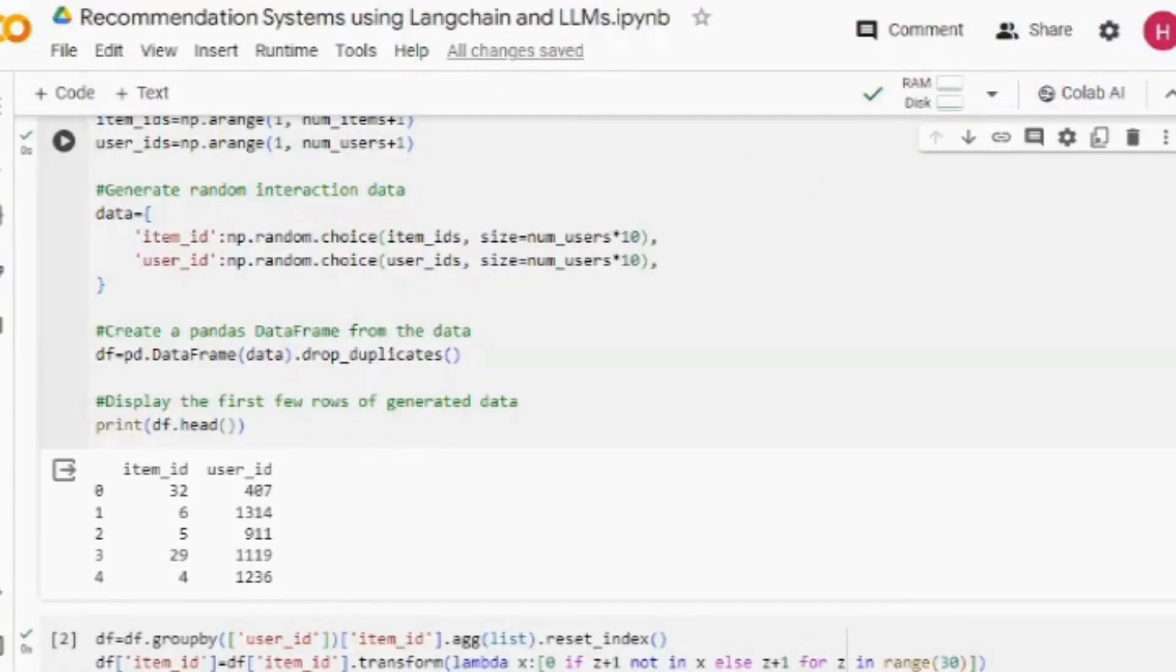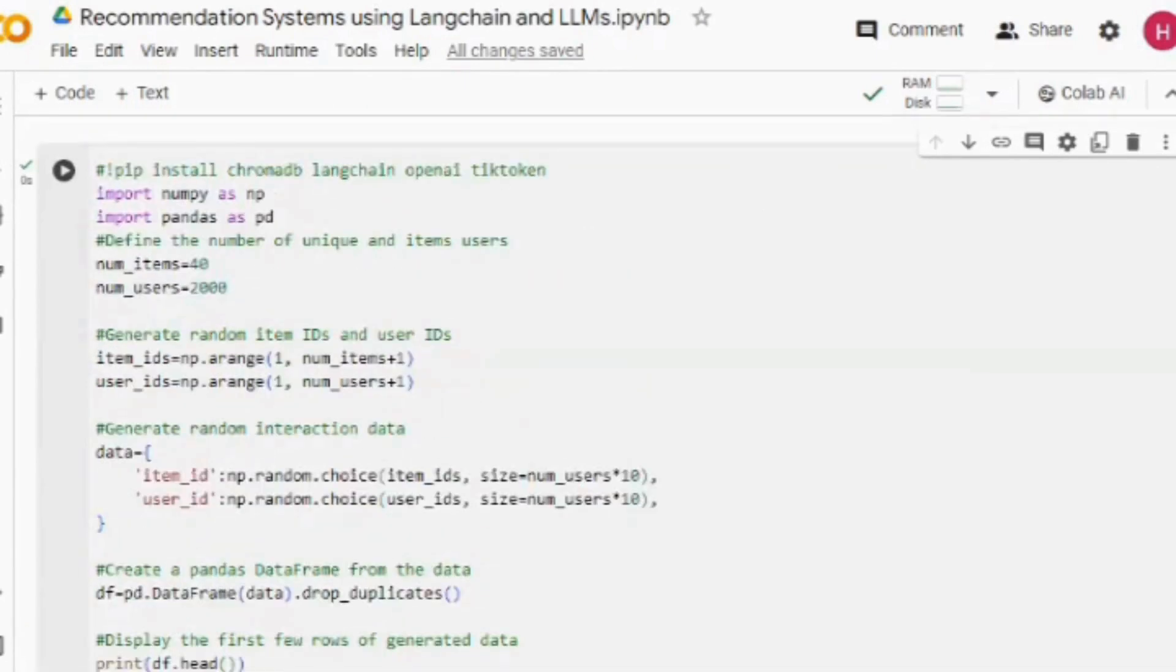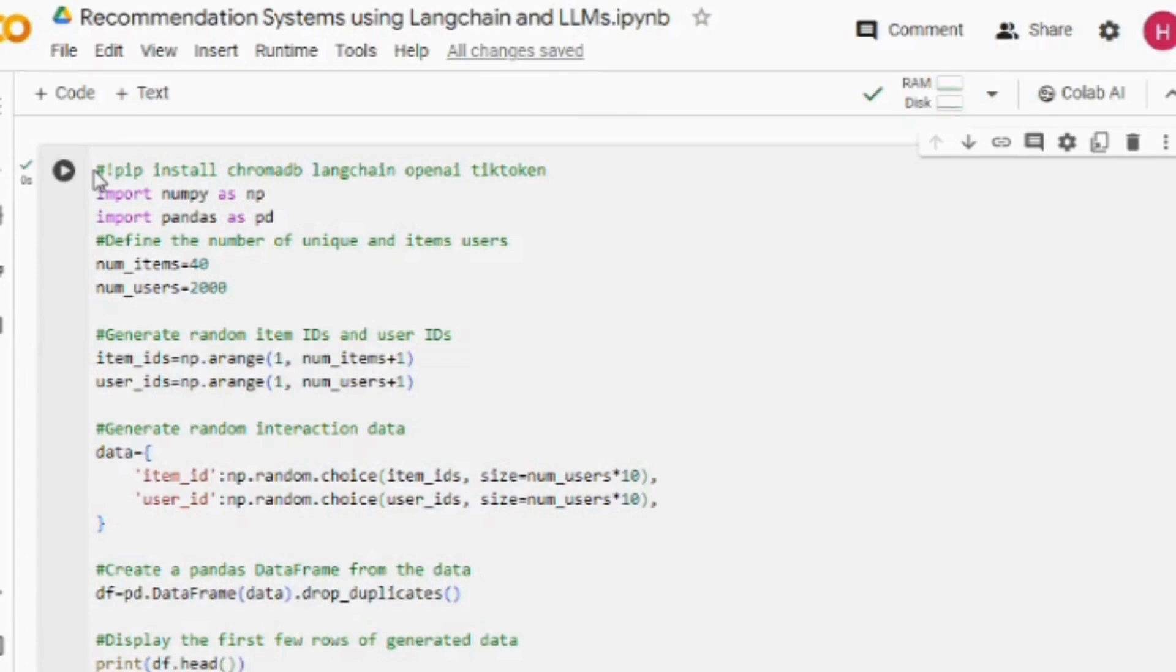Hello everyone, today we will be discussing how you can build a recommendation system using LangChain and LLMs. We will be using the RAG framework that has hyped recently, which helps you connect external databases or CSV files to LLMs. We will be using LangChain for this.